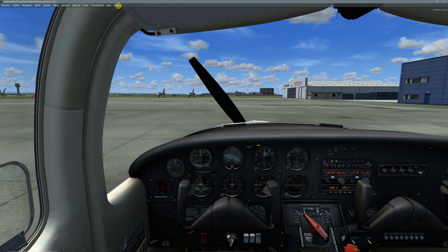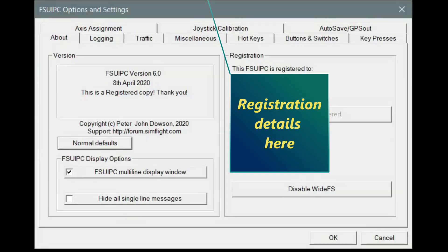Let's have a look at what it looks like when it's installed. If you go into the simulator, you'll see at the top of the add-ons menu a new dropdown called FSUIPC. If it isn't there, then something's gone wrong and you need to go back to the beginning and reinstall it. This is the paid version.